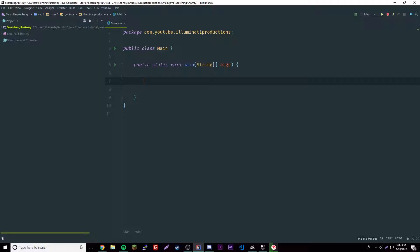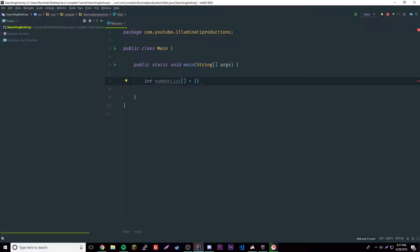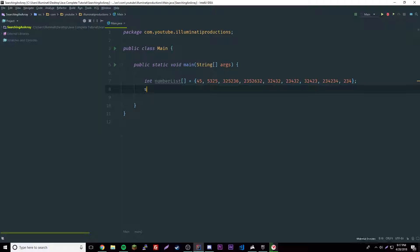Okay, so we can put some code here. We're going to create our array first - obviously we need an array to search an array. So int, we're going to start with numbers, we're going to do numbers and strings. So int number list equals, and we'll give all these numbers. That should be enough.